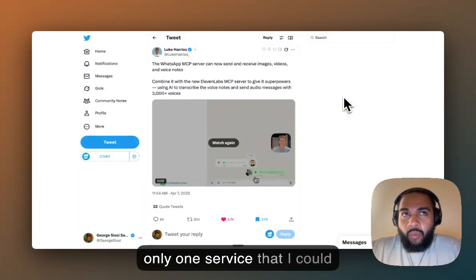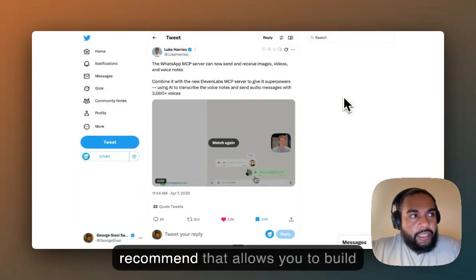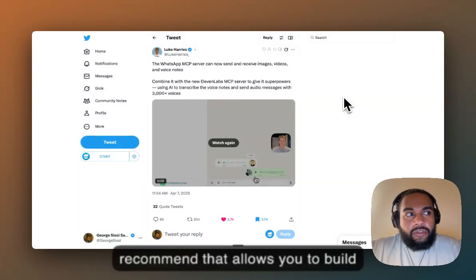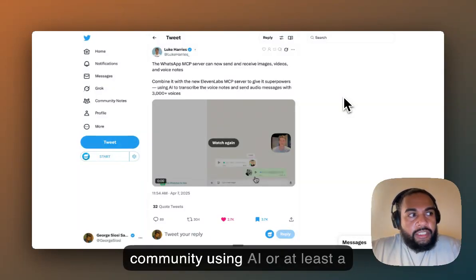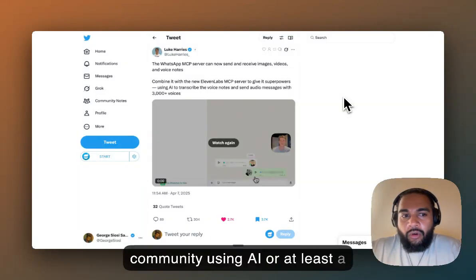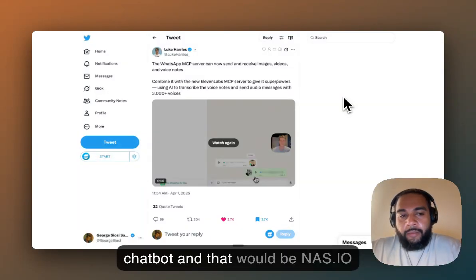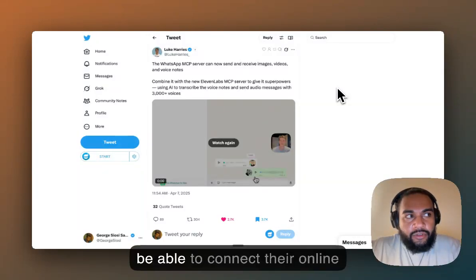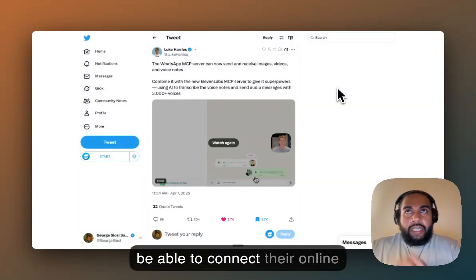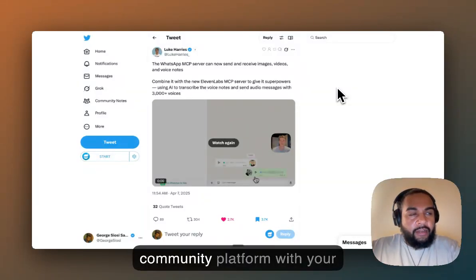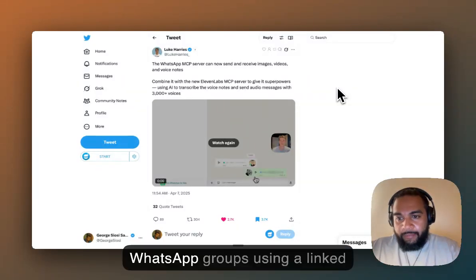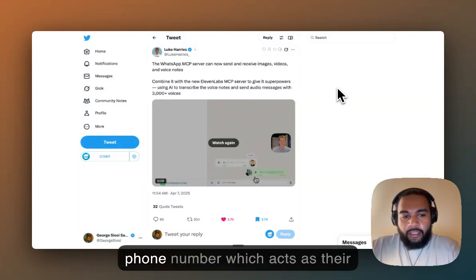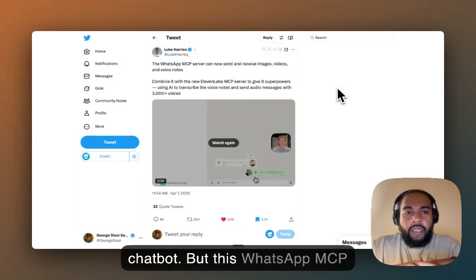There's actually only one service that I could recommend that allows you to build community using AI, or at least a chatbot, and that would be nas.io. nas.io actually allows you to connect their online community platform with your WhatsApp groups using a linked phone number, which acts as their chatbot.